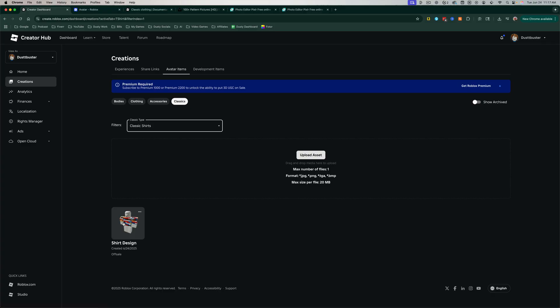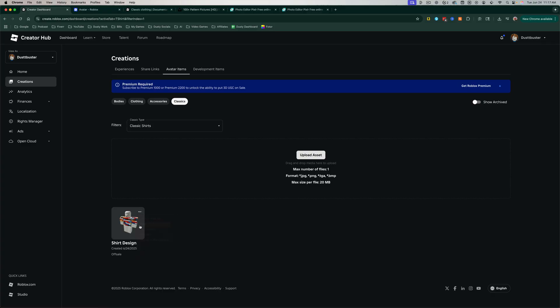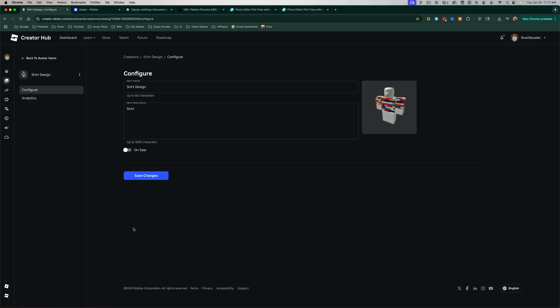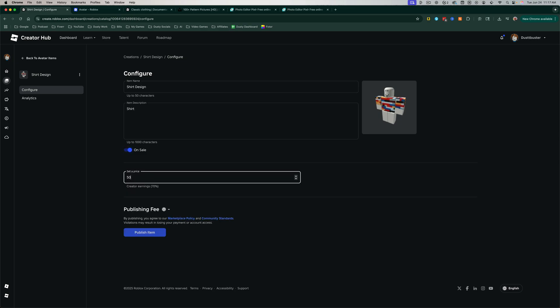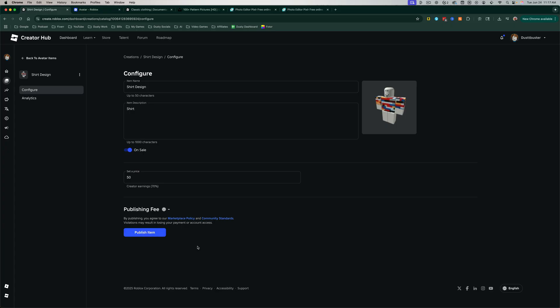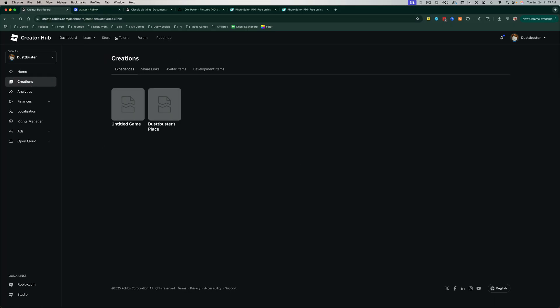Now, if you wanted to, you could select the shirt that we just uploaded here, and we can go here and click into it, and we can click on Sale, and we can set a price. So we can say, we'll sell this for 50 Robux, and we'll go to Publish Item, like so. And now that's gonna show up in the store for other people to purchase.